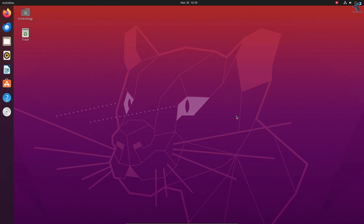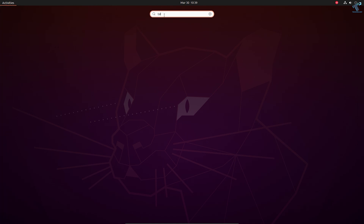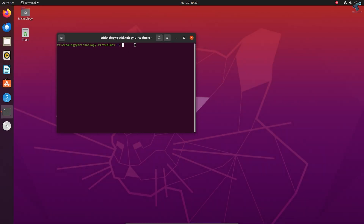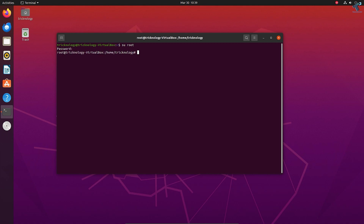First, I will open a terminal on my Ubuntu machine. Go to search and type terminal. After opening the terminal, I have to log in as root. If you don't know how to enable root, I've already made a video on that topic — I'll give you the link in the description. I'll directly log in as root by typing: su root, then enter my root password.